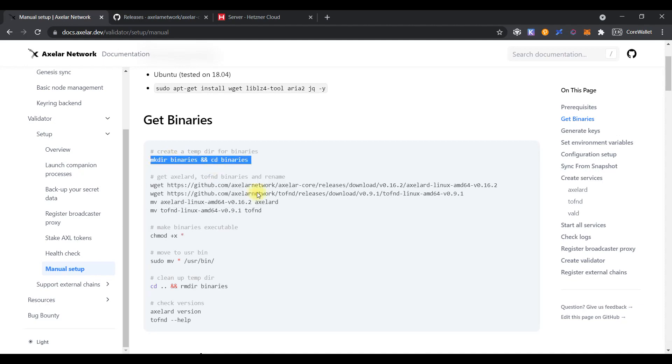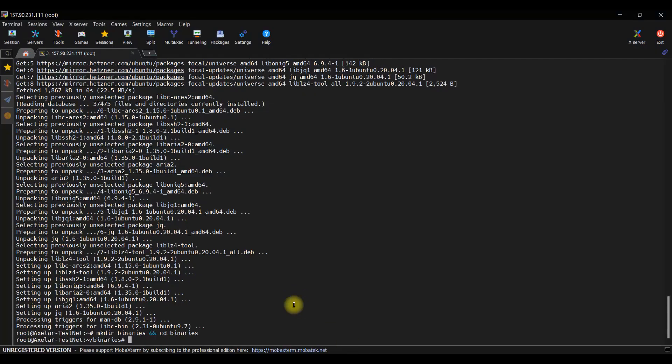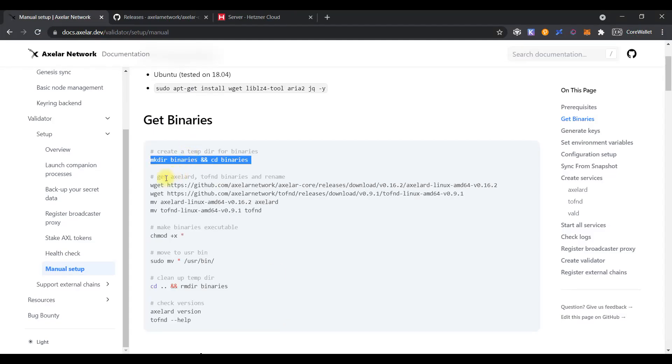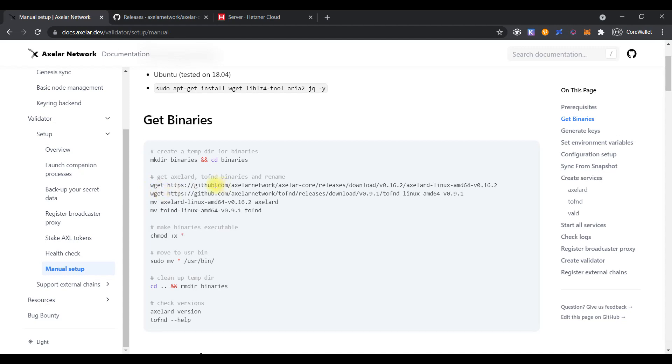Create the necessary directories and download binary file using the wget command. But please note, during recording of this video, I have noticed that the version of Axlard binary file is outdated. So, we need to change it to the latest one.